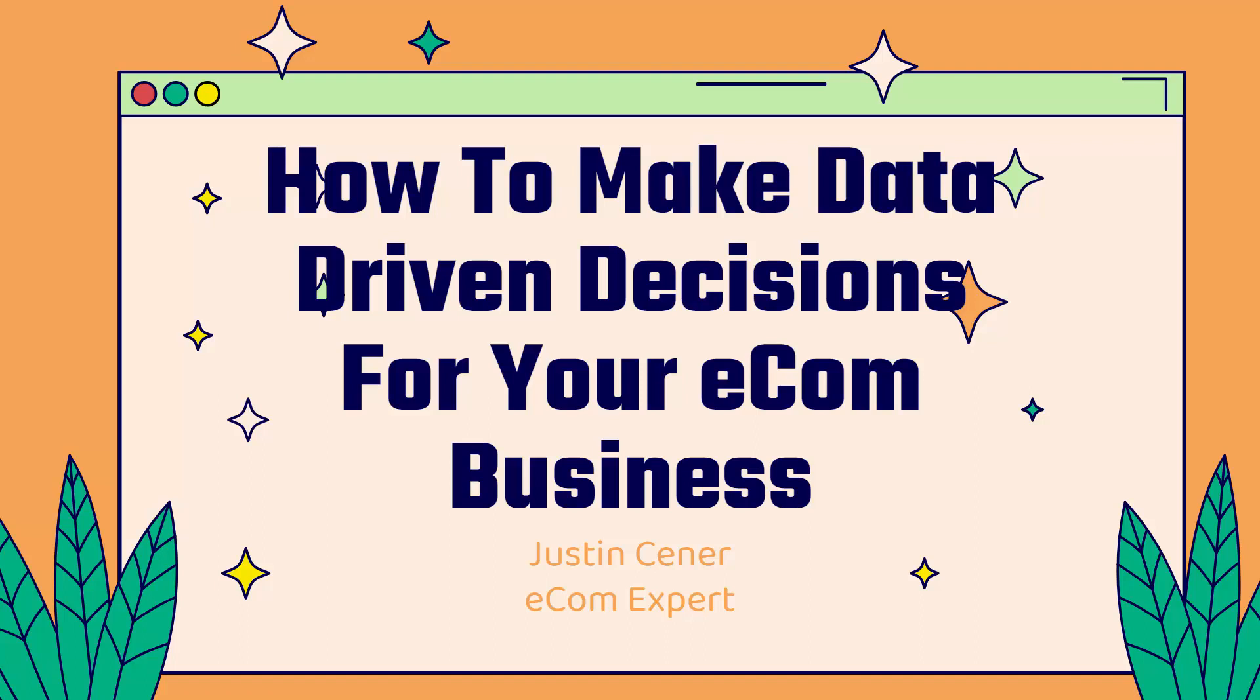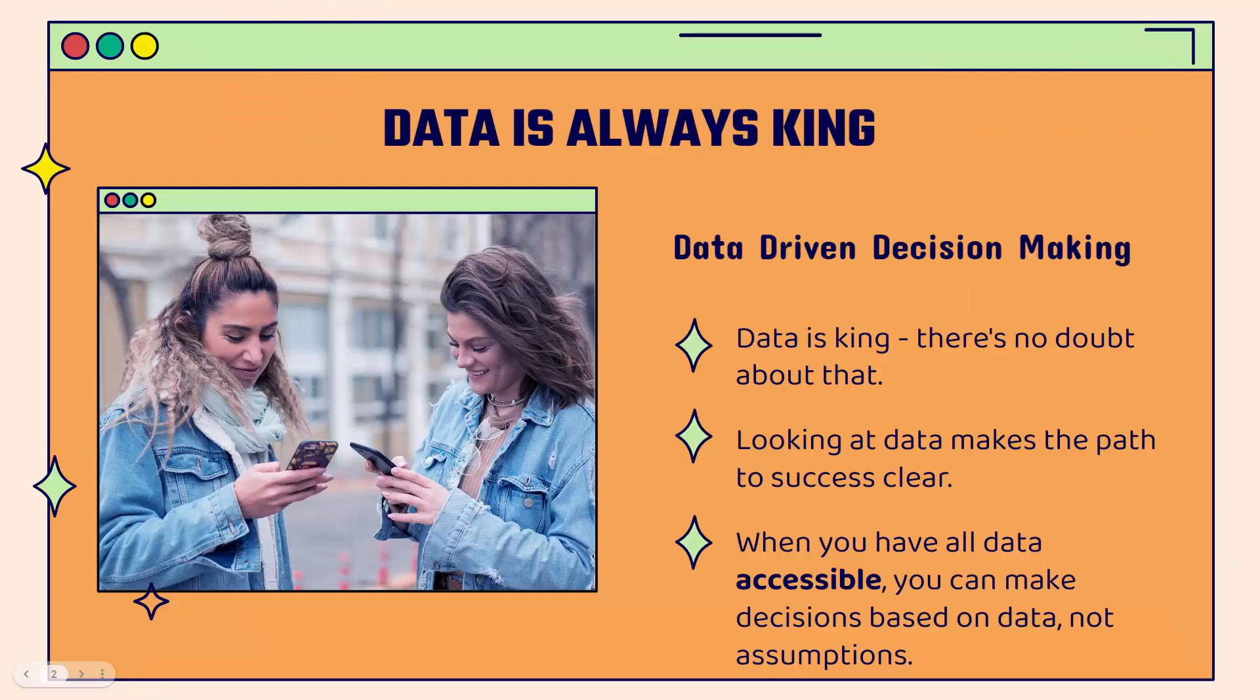Hey everybody, Justin Siener here. In this video, I'm going to teach you how to make data-driven decisions for your e-com business. We're going to jump right into it.